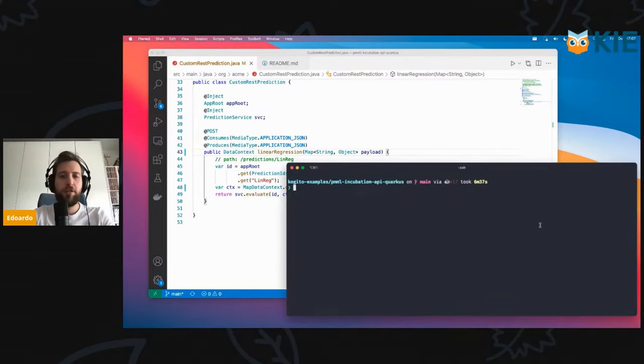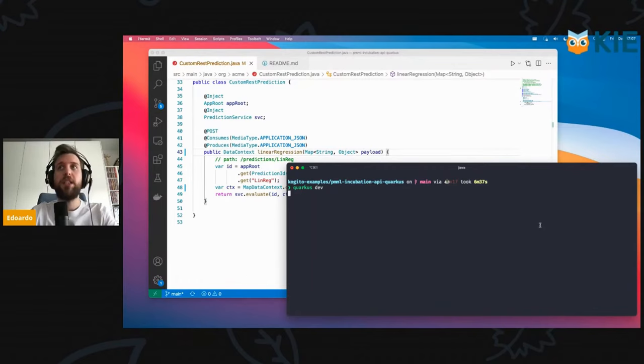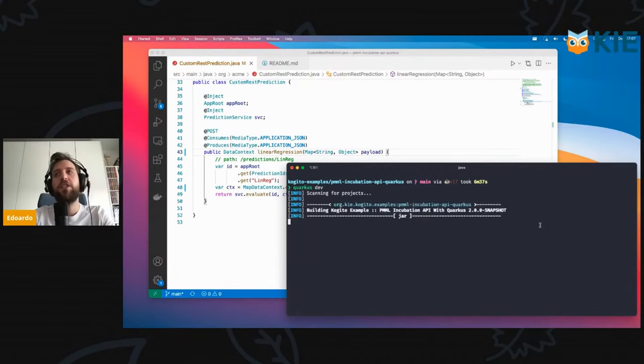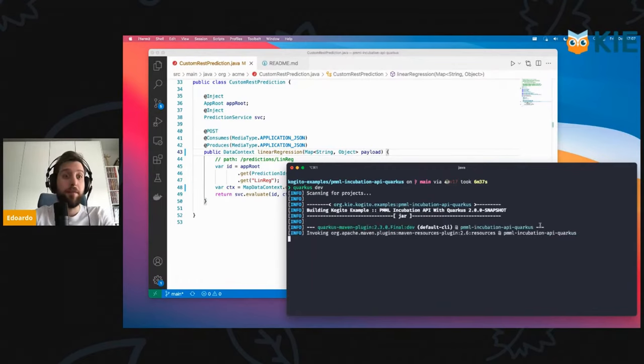I'm going to use the Quercus CLI here. If you haven't seen it already, I'm just launching Quercus dev, and it will start in dev mode.